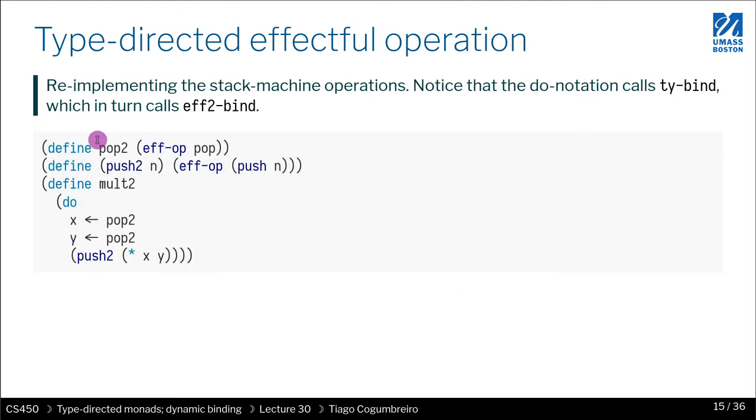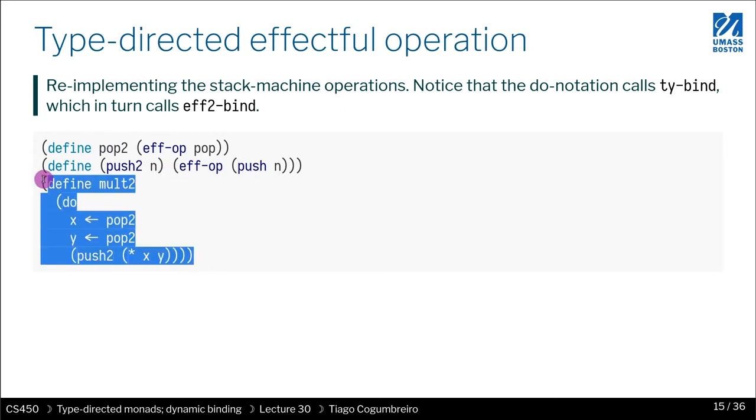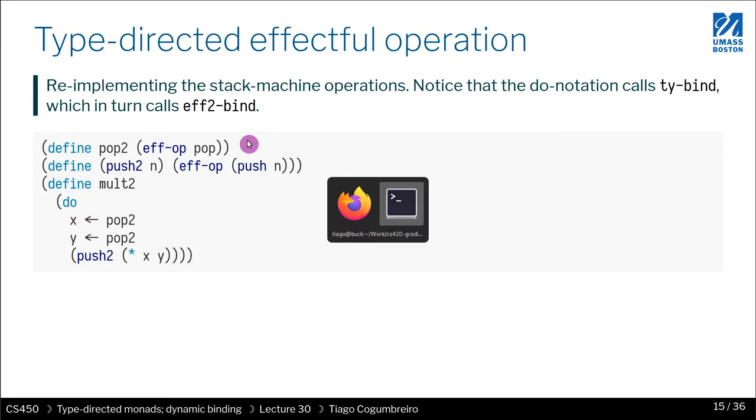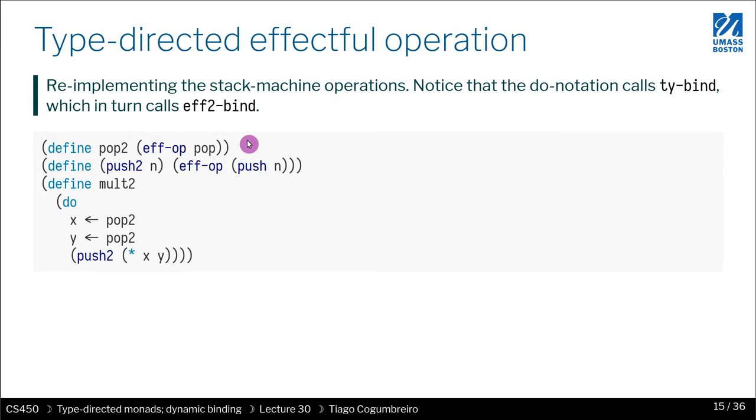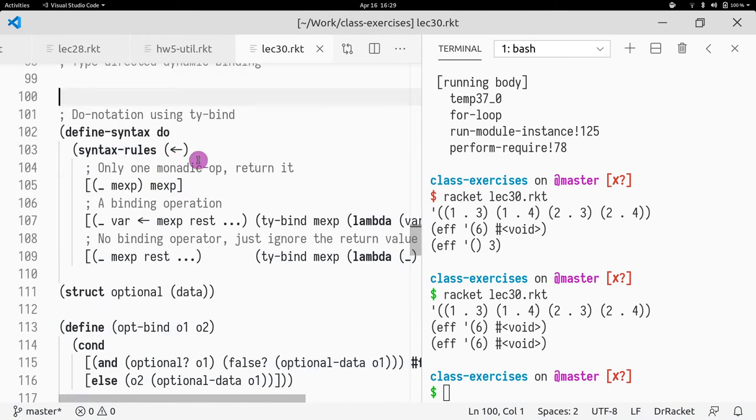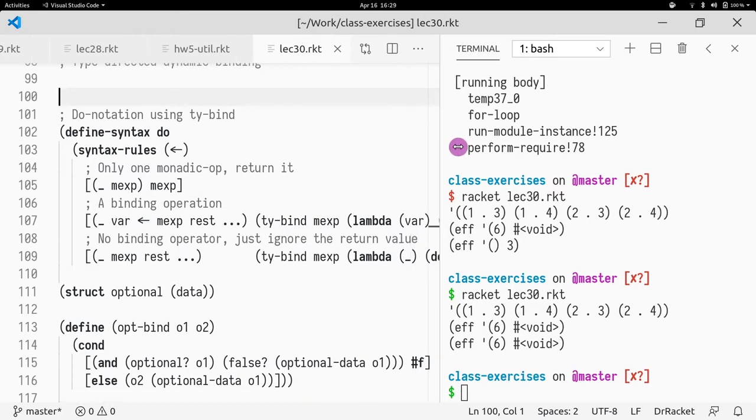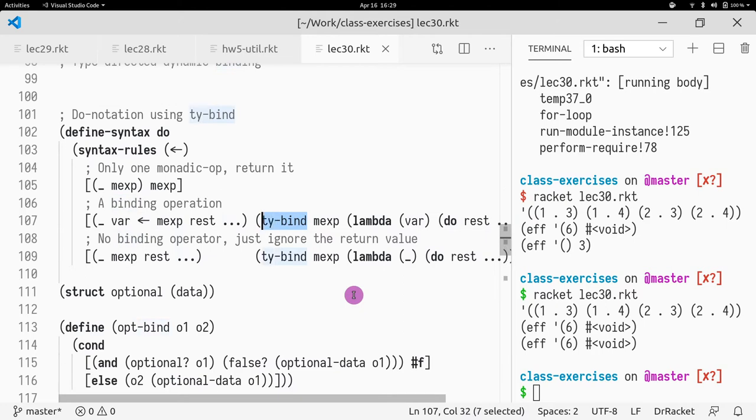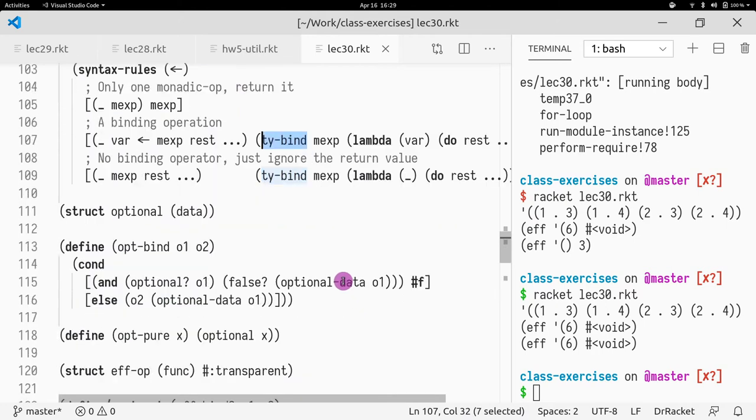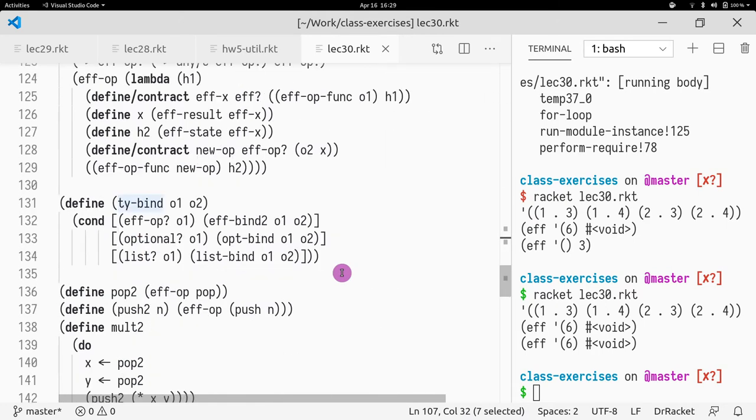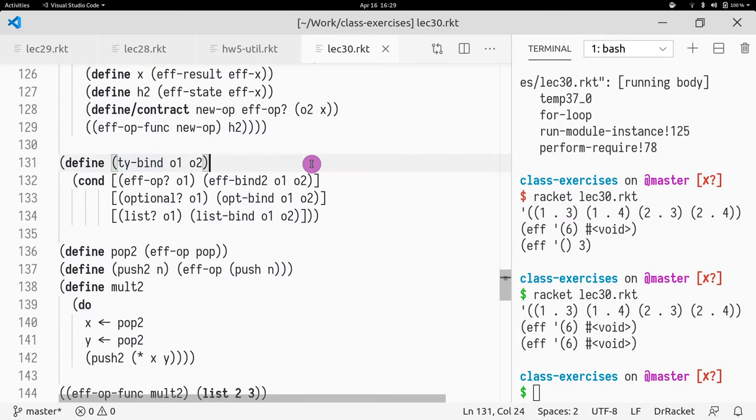So we need to redefine pop, push, and multiplication. In this case, I just wanted to give you an example of how we define bind. And actually, let me show you code. So I'm showing you basically a new definition of the do notation. And now the do notation calls the generic type-directed bind. And how is the generic type-directed bind defined? It's defined here, actually.